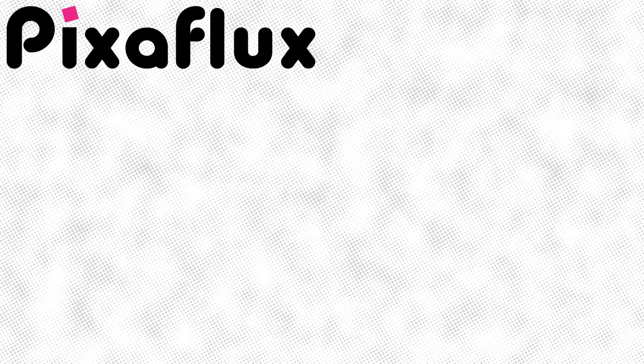Thank you for watching this Pixaflux video. Please subscribe to our YouTube channel and follow us on Discord, Twitter, and Instagram.